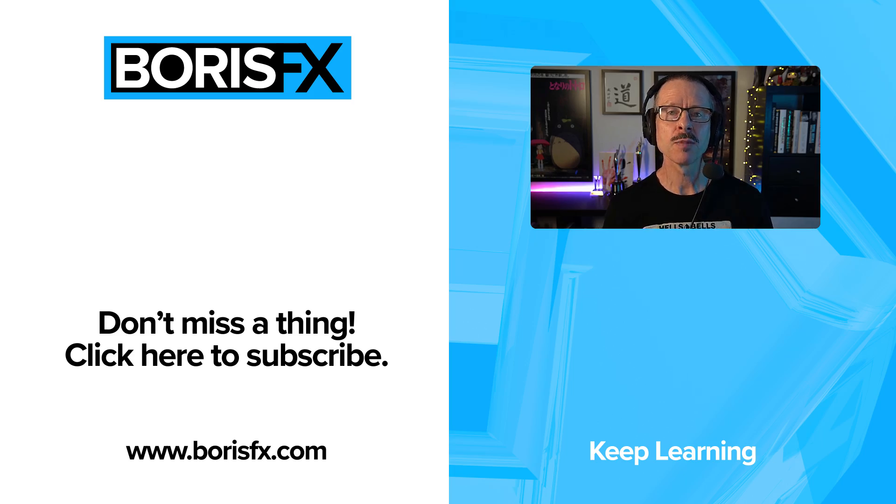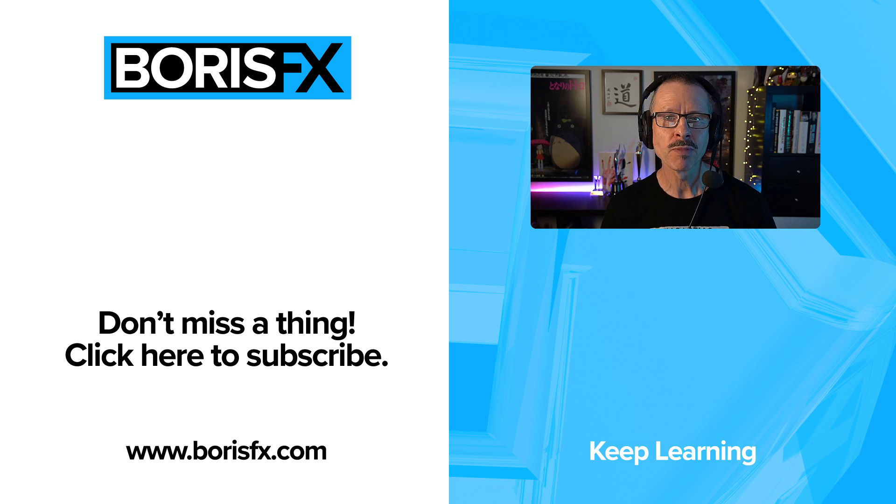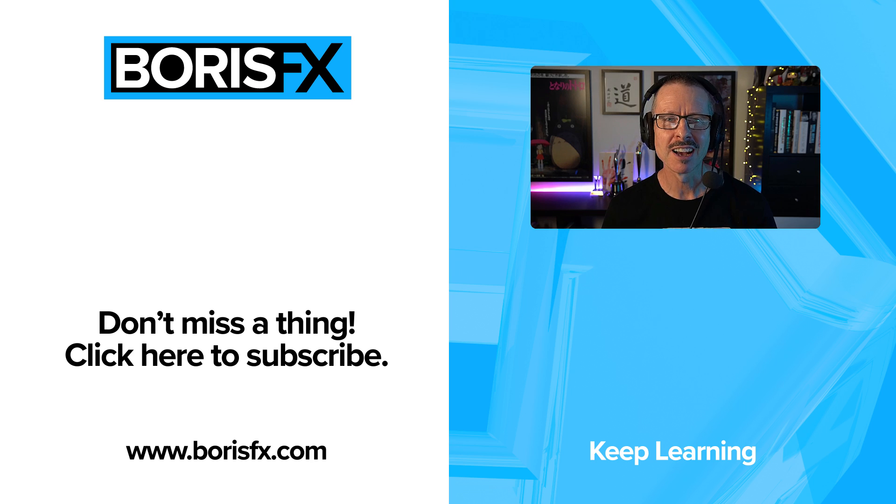Alright. So hopefully that's demystified pixel mosh a bit for you. At least when using it with text and logos. As you can see, it's very straightforward and very effective. To learn more about Sapphire or to download a trial version, be sure to visit borisfx.com. But for now, this is John. I'll see you in the next tutorial.